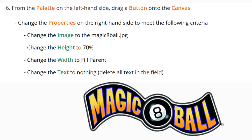For our next step, we're going to bring in our first component, which is a button, from the palette and apply it to our canvas. Once placed, we'll change a few properties: the image will be changed to represent the Magic 8-Ball, the height will be set to 70%, and the width will be set to fill parent, meaning it will take up the entire width of the page. We'll also remove the text so nothing is displayed across the screen.